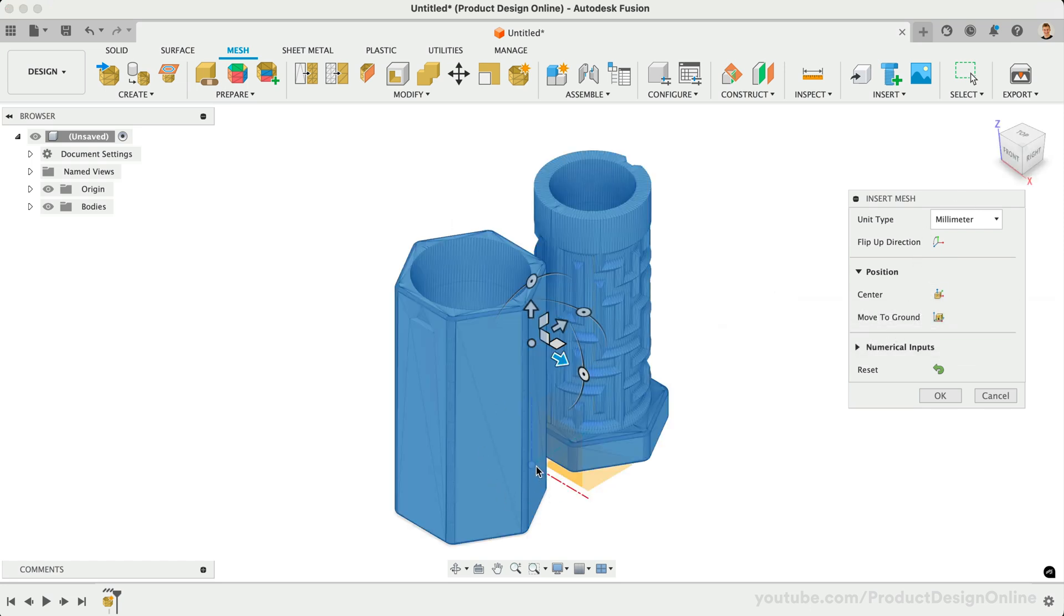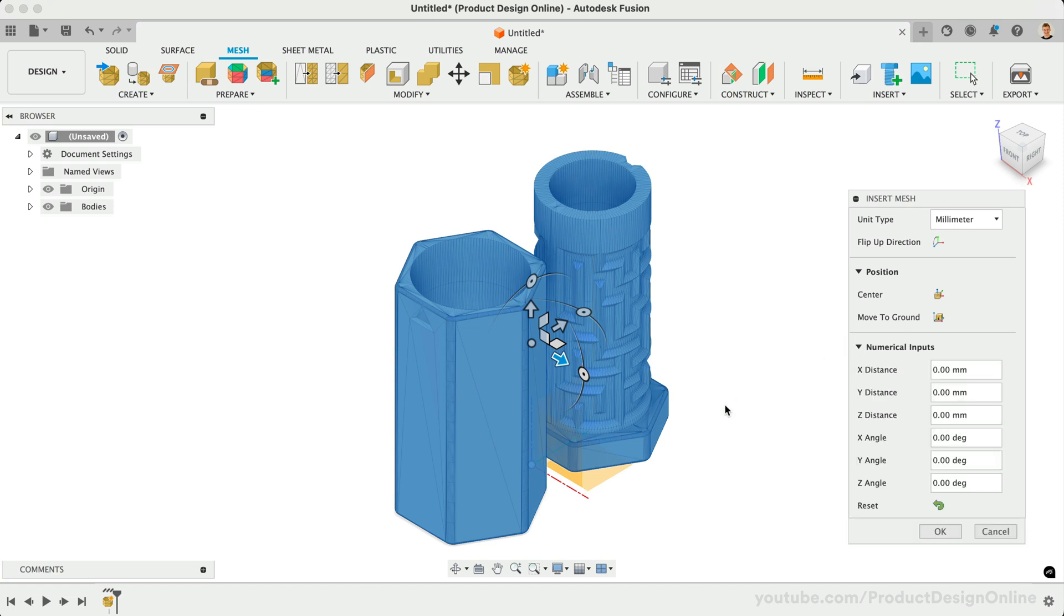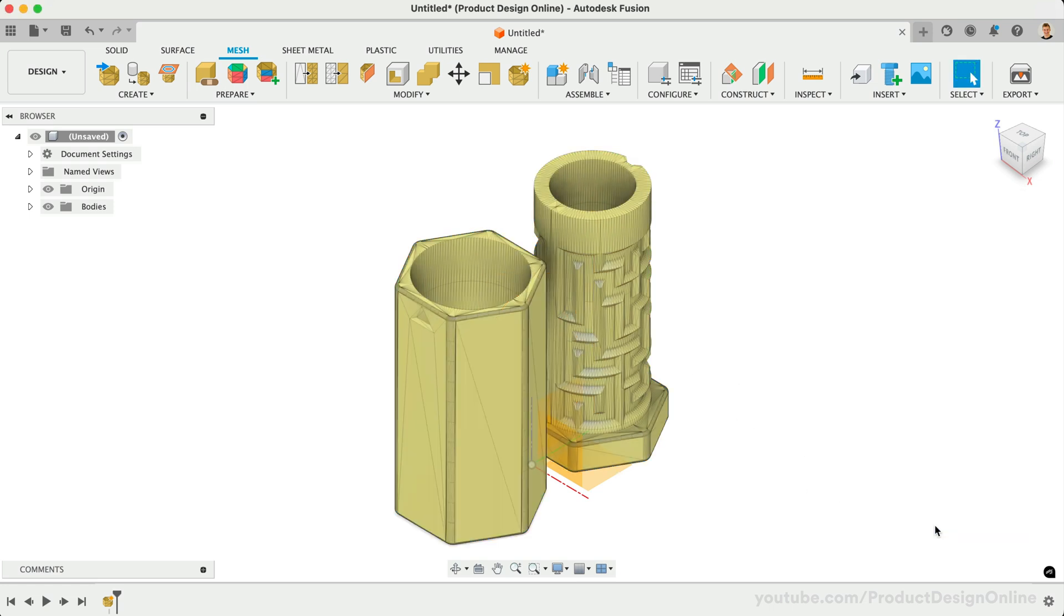Lastly, we can toggle open the Numerical Inputs section to further define the placement of the model. Of course, we can also push and pull the Distance and Rotation manipulators. Let's select OK and proceed with converting the mesh file.